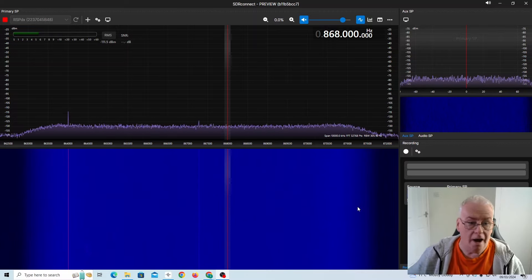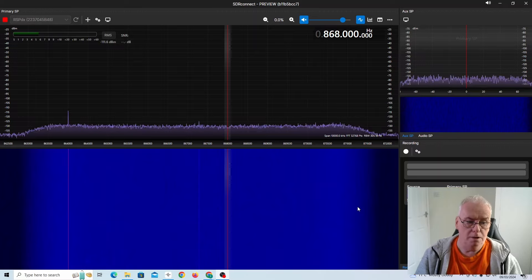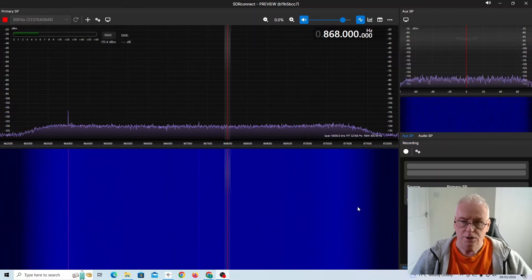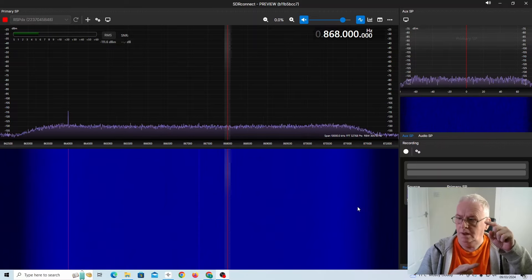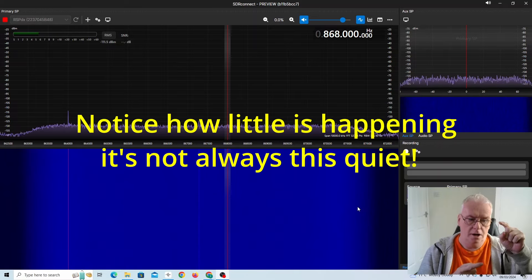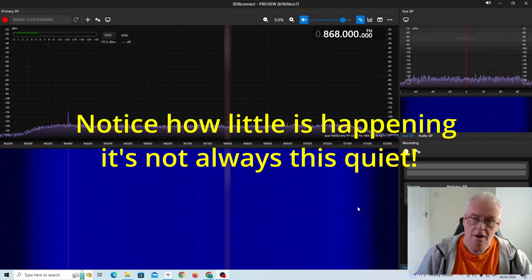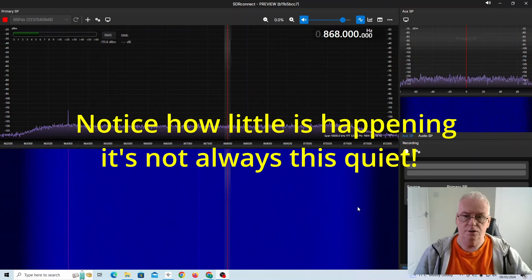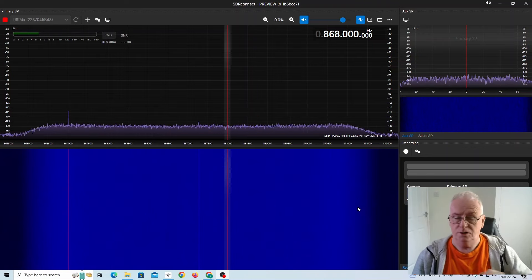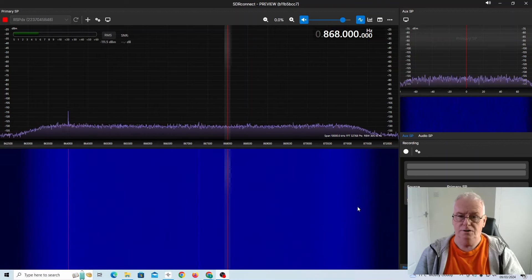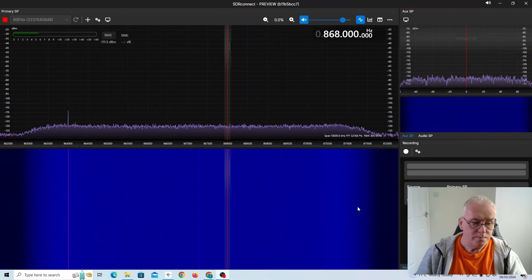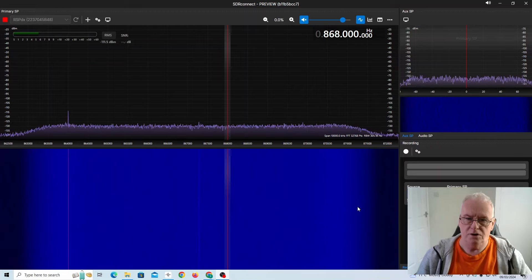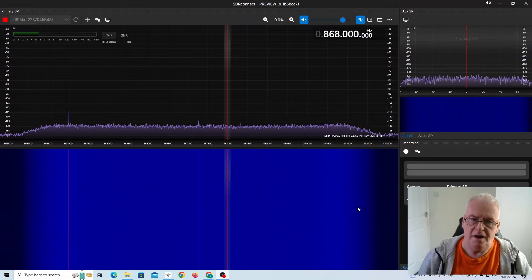Now, what I'm showing this to you on at the moment, is a little antenna on an SDR Play RSPDX. It is an 868 MHz antenna, but it's just sat on the desk, it's far from perfect.